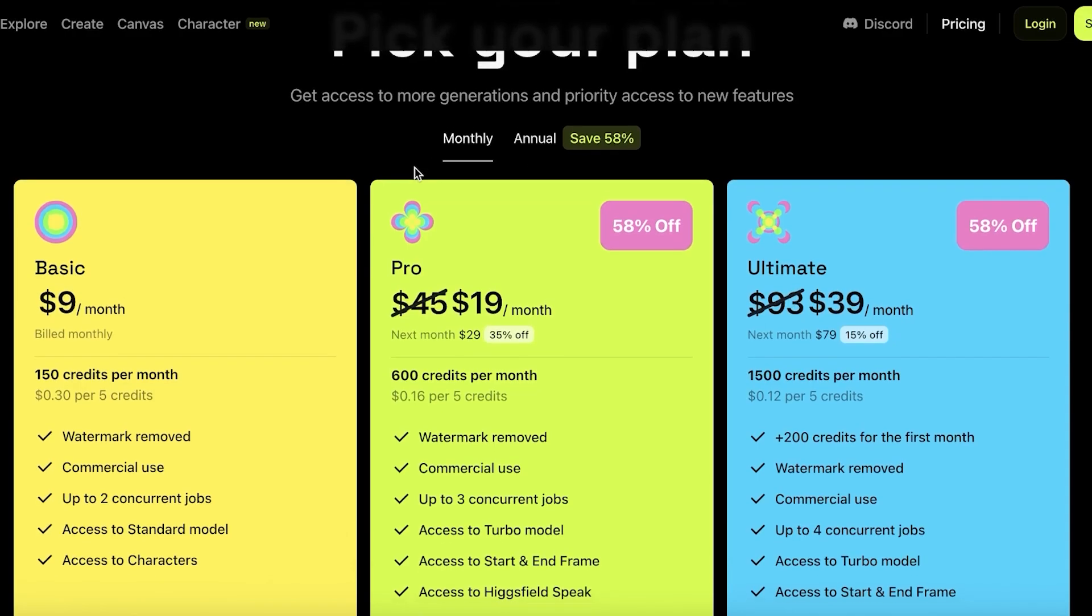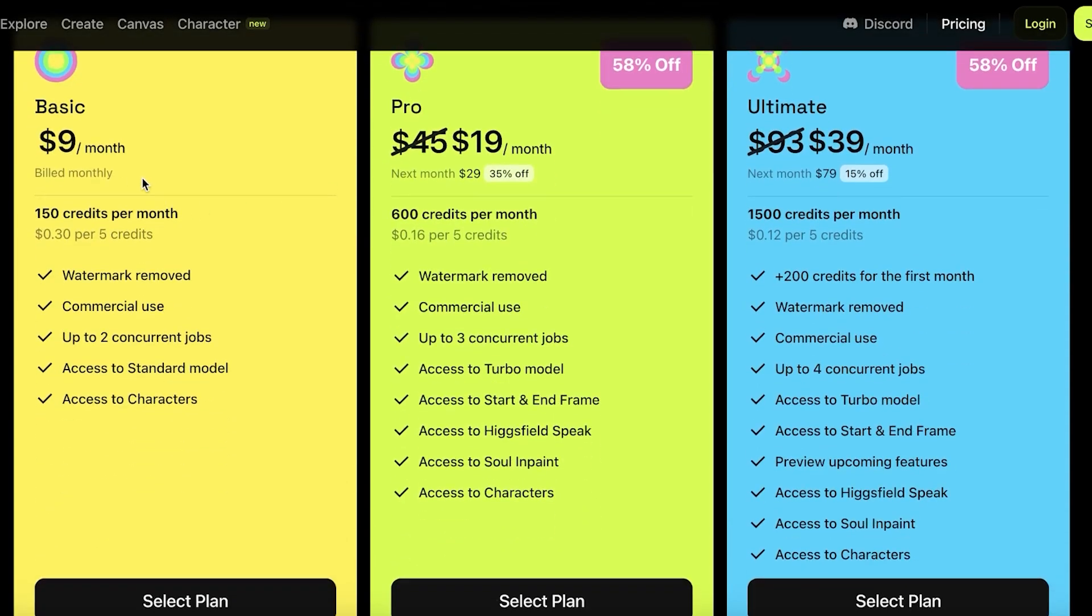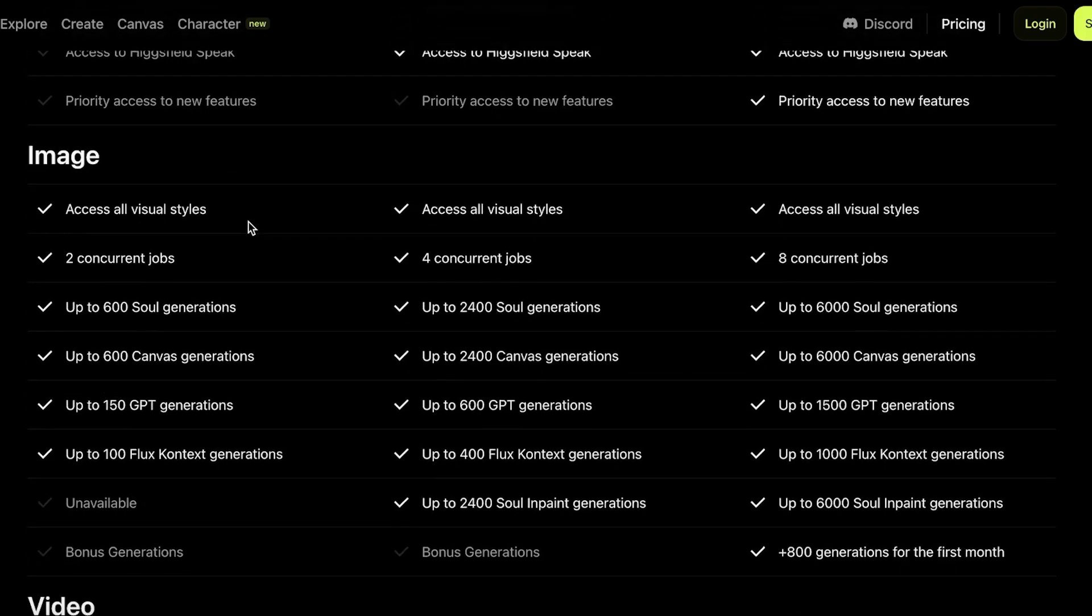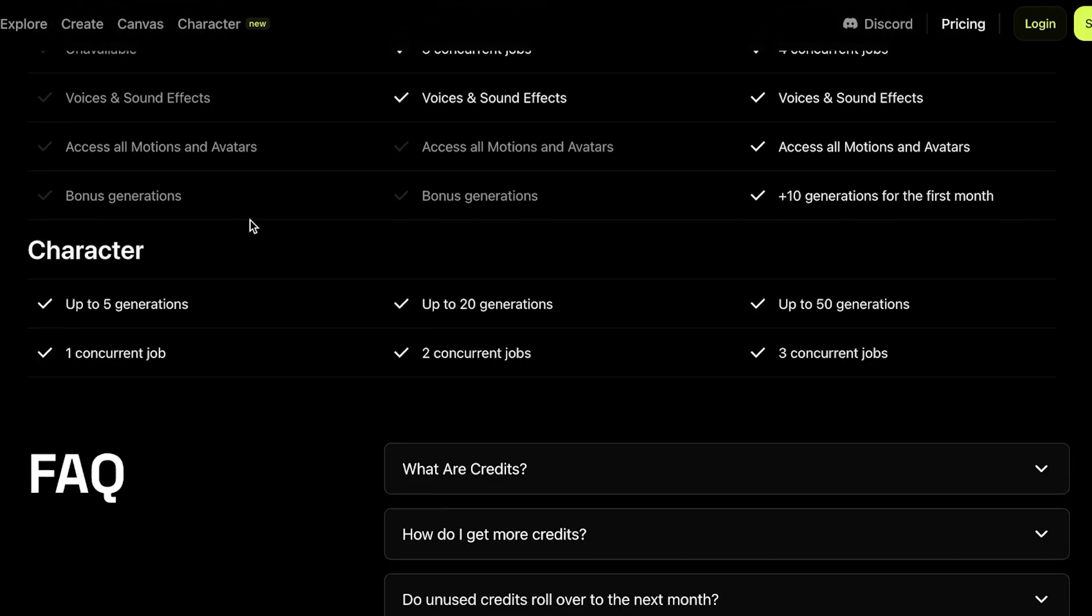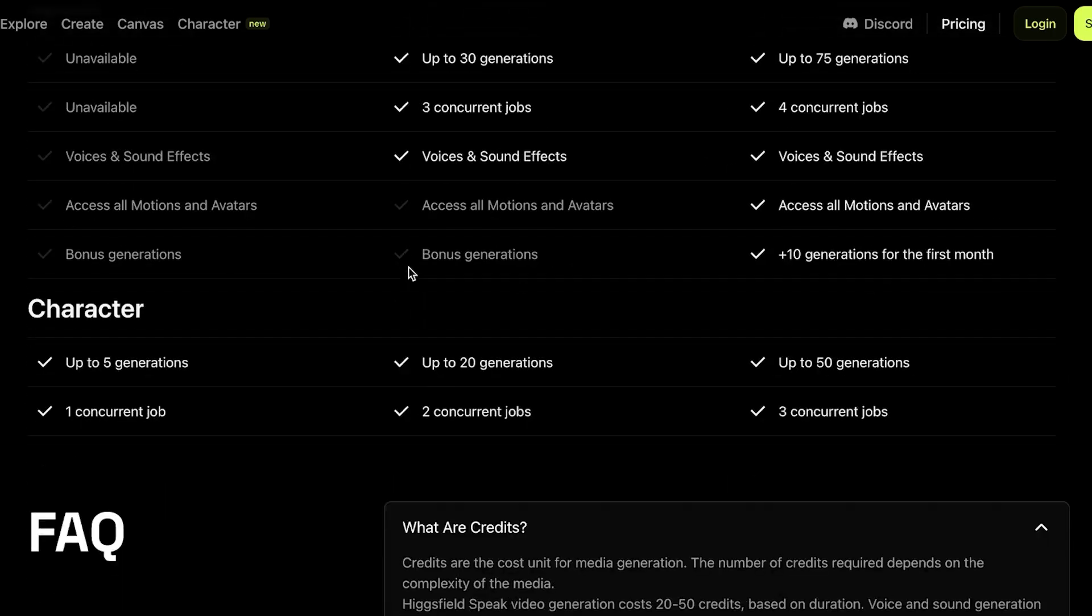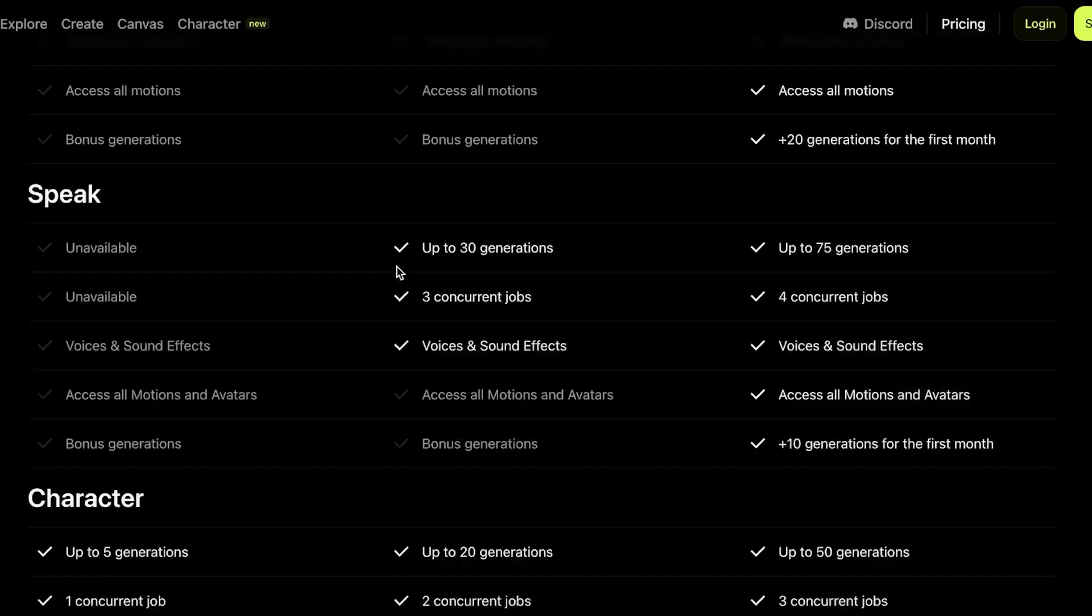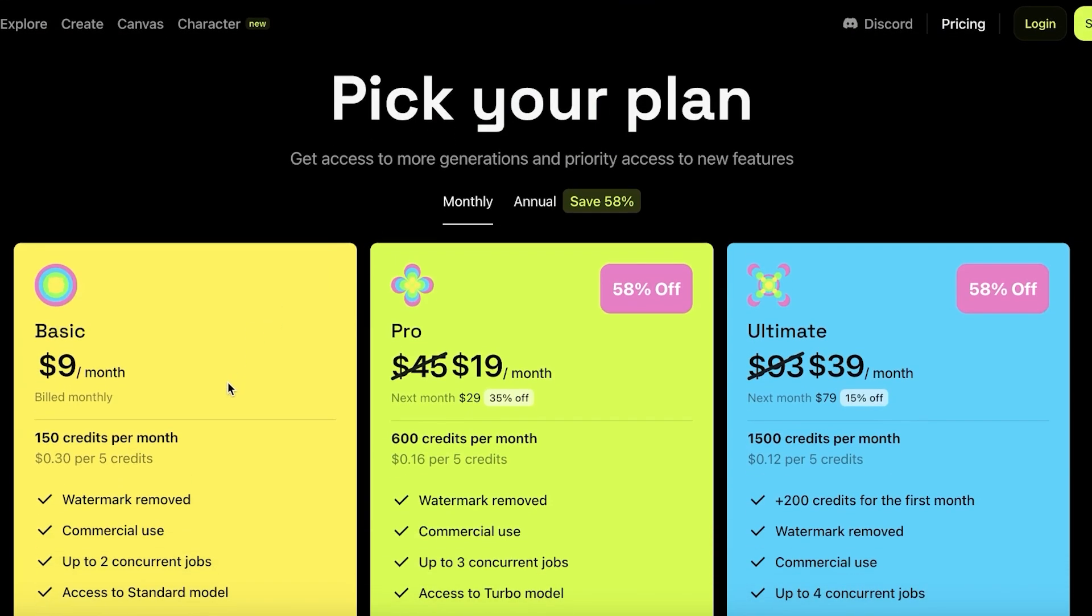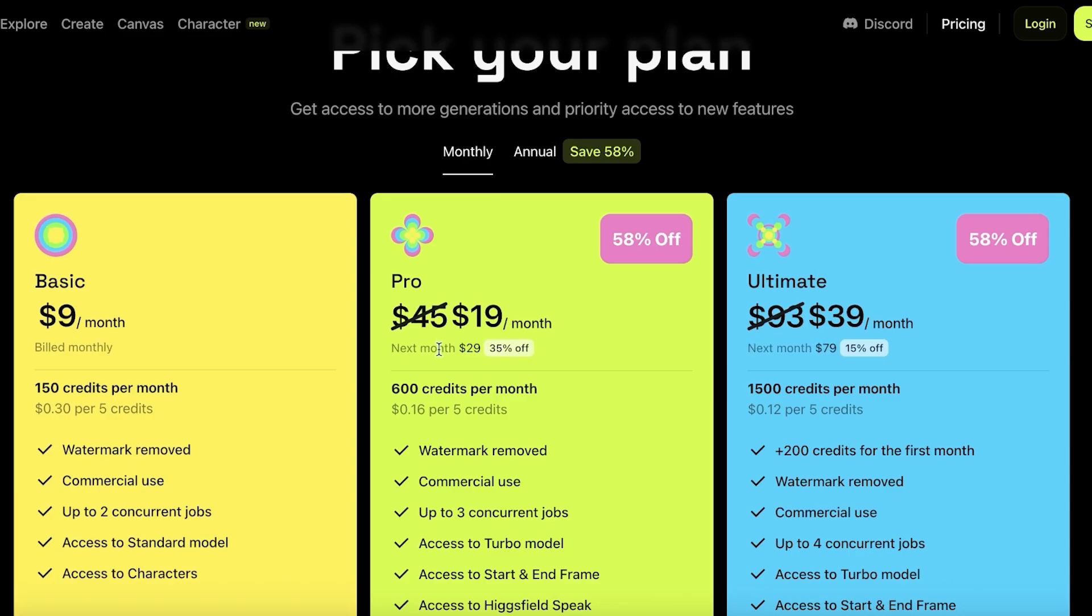Now this is where it becomes really important to have a premium plan. You can see that Hicksfield starts at nine dollars for 150 credits per month, which is pretty nice. You can scroll down and see a detailed breakdown of all of their platforms and of all of their different plans. You can see that credits are the unit cost. For this, you are going to get 150 on the basic as well as 600 on the pro and then you're going to get 1500 on the ultimate.